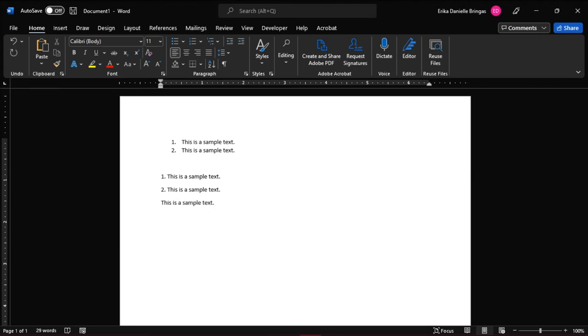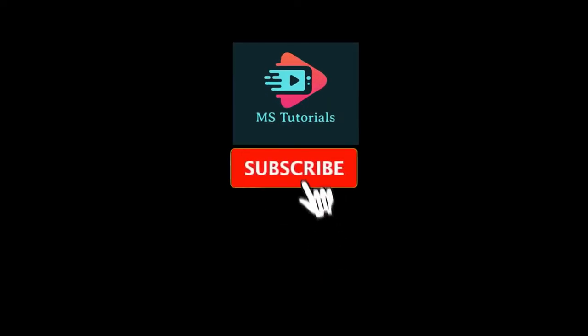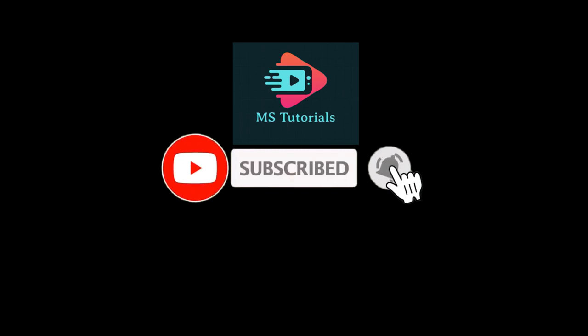If you found this video helpful, kindly like and subscribe. You may also click and turn on the notification bell so you can be notified whenever we release new videos.